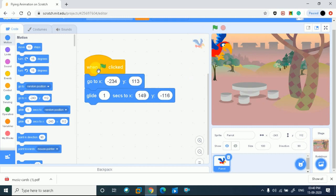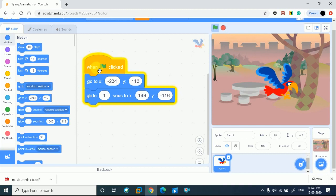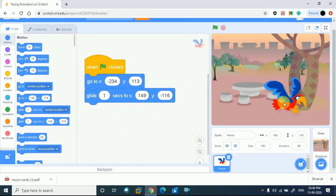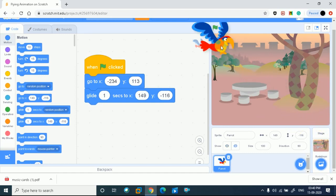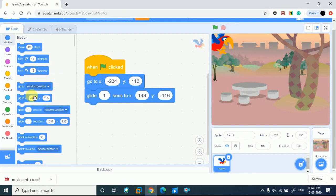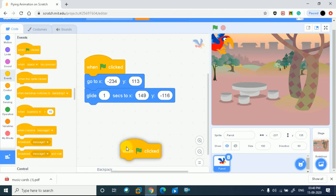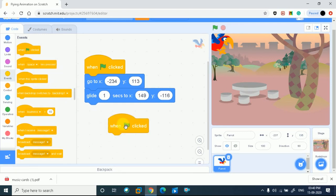Now I will show you how it flies. Right now it's not going to flap the wings - that's what we're going to learn today. I will simply go to the event again and take when green flag clicked. Now I just place this.